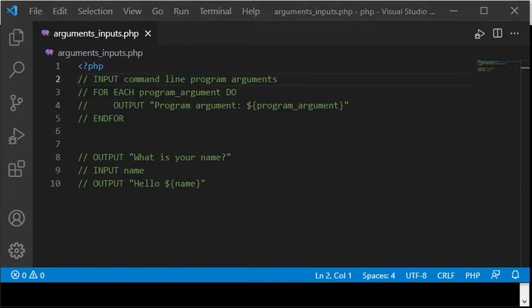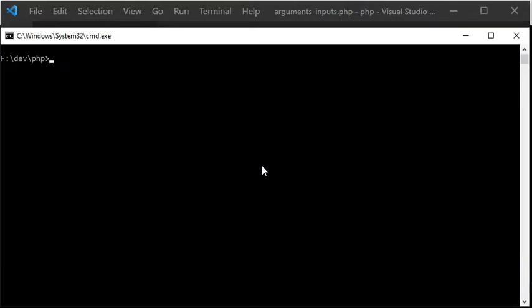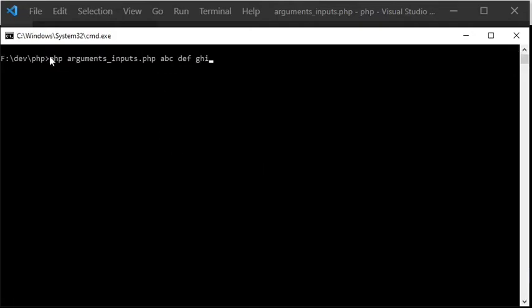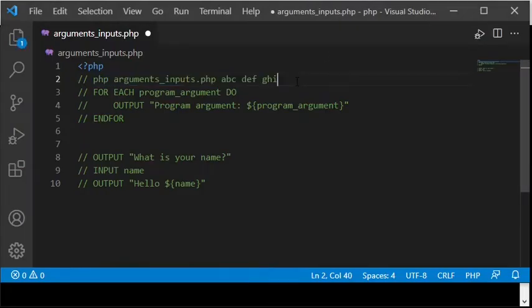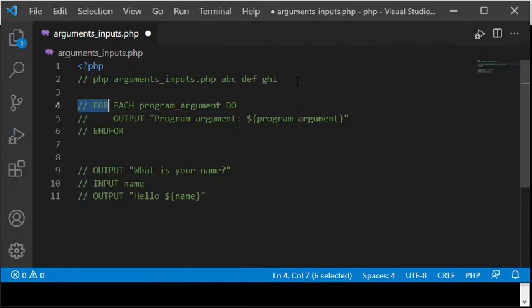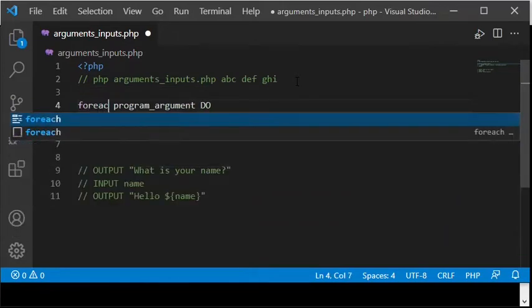Now I am showing how the program arguments will be provided to the program when it is executed. The arguments will be added after PHP and then the name of the PHP file and then a space between each argument. So here I am showing three arguments for the program. As you may know, dollar signs are used as prefixes for variables in PHP.